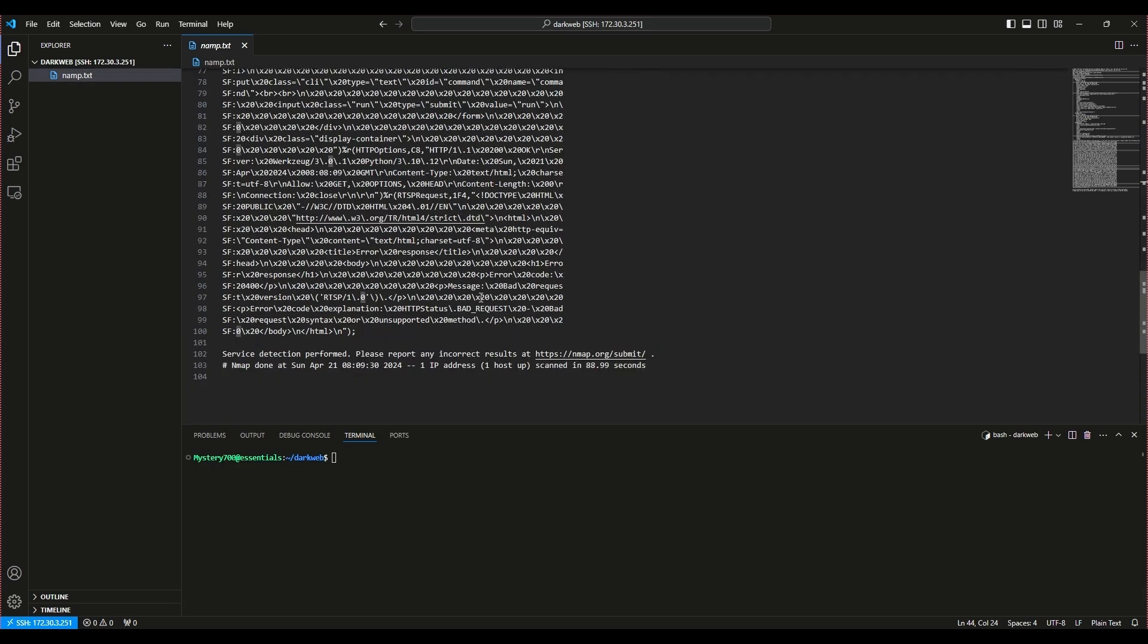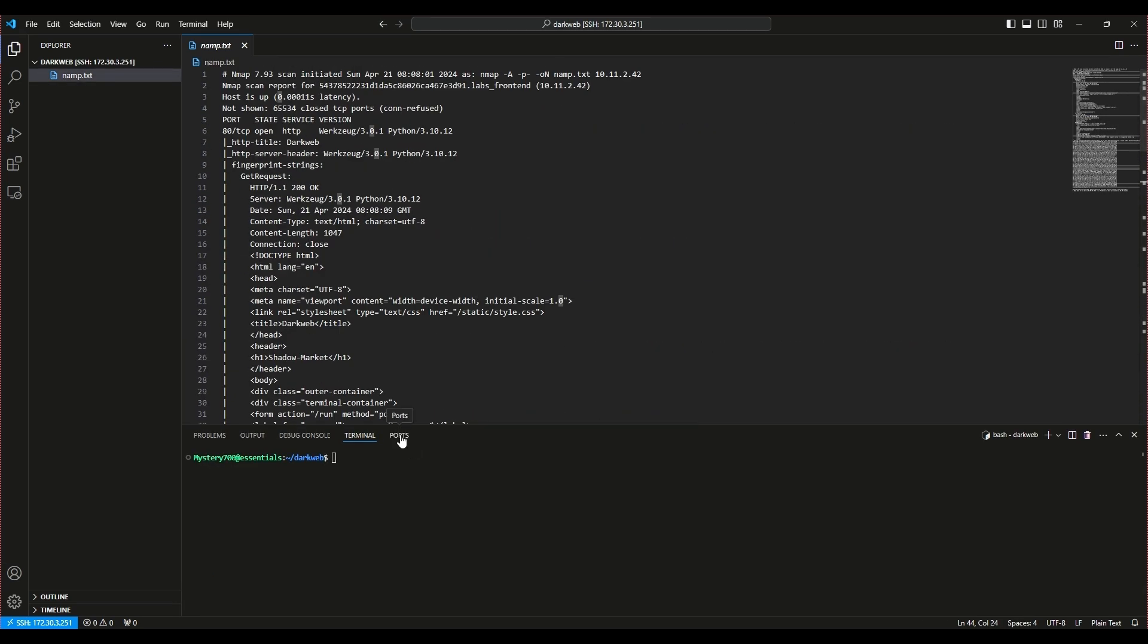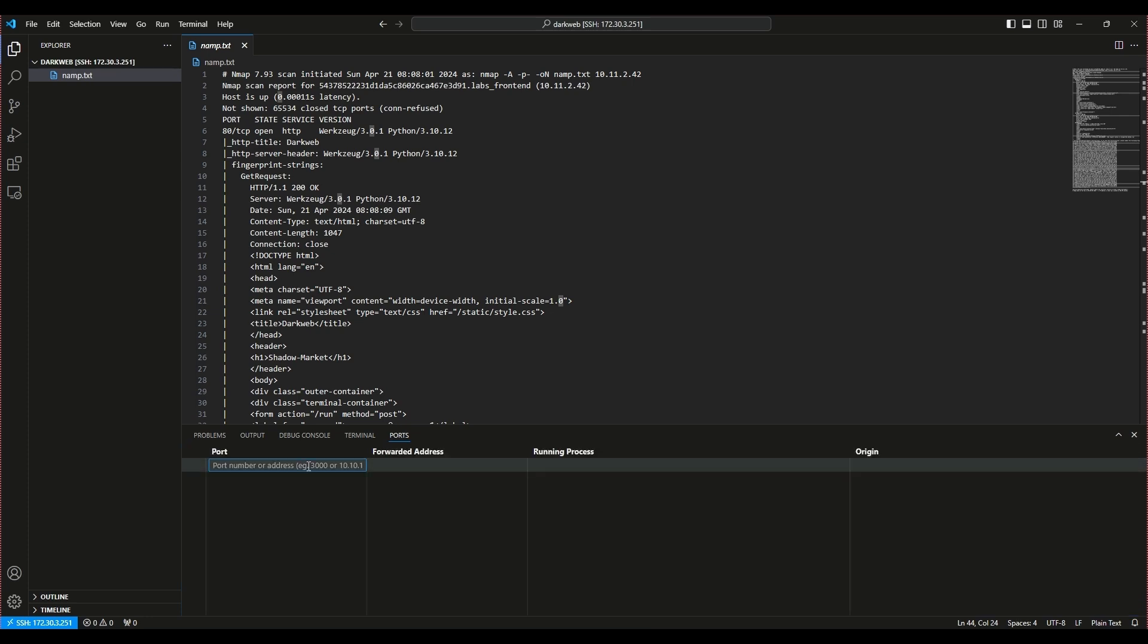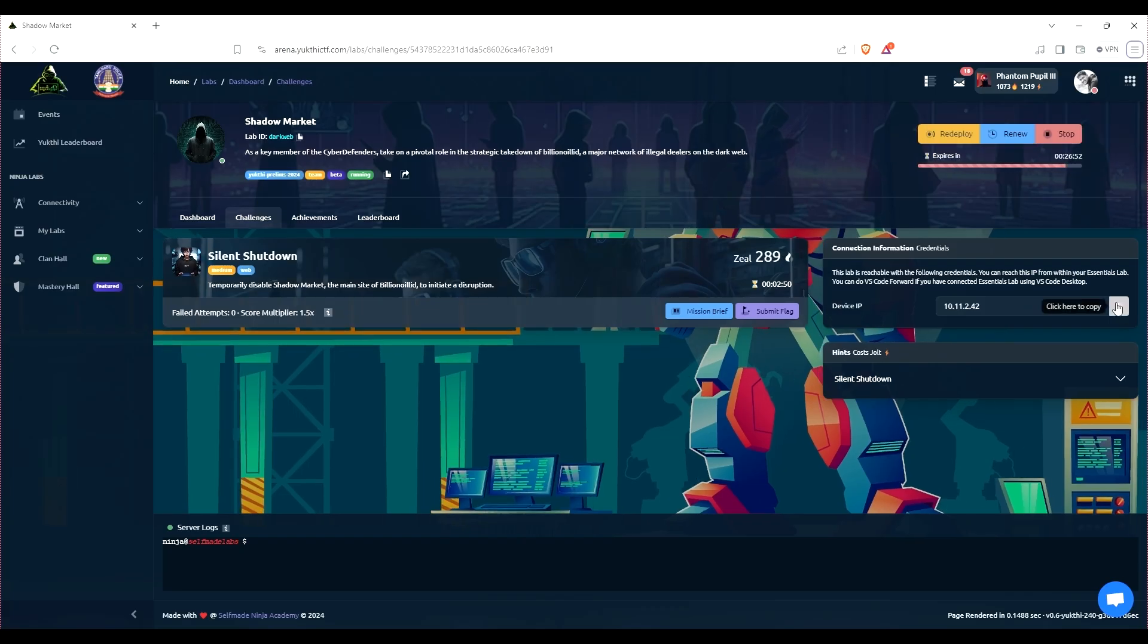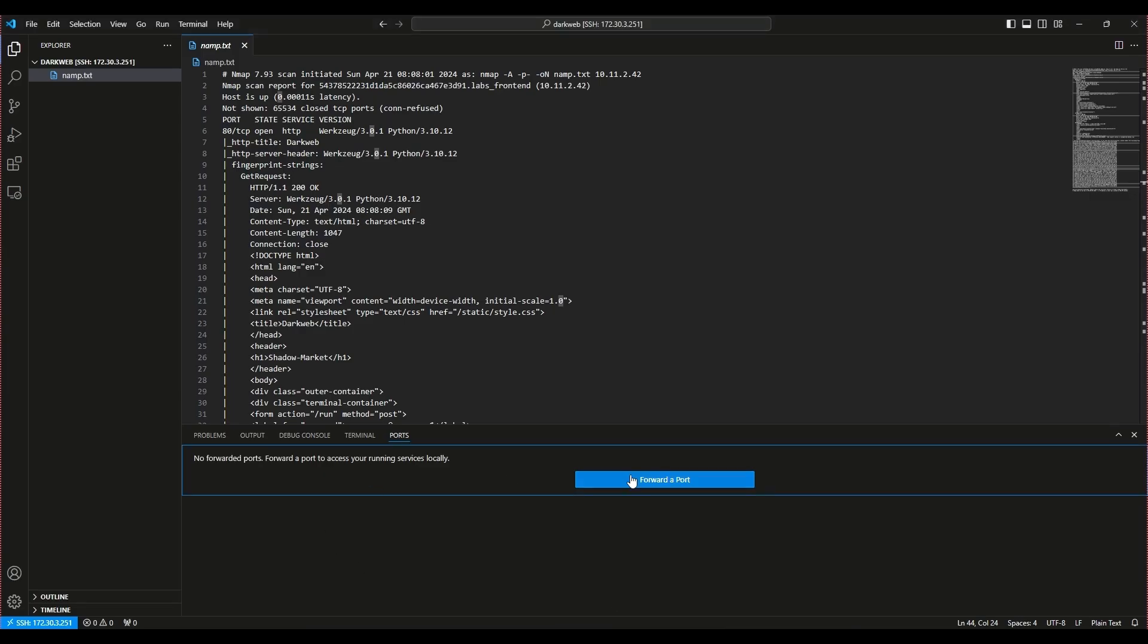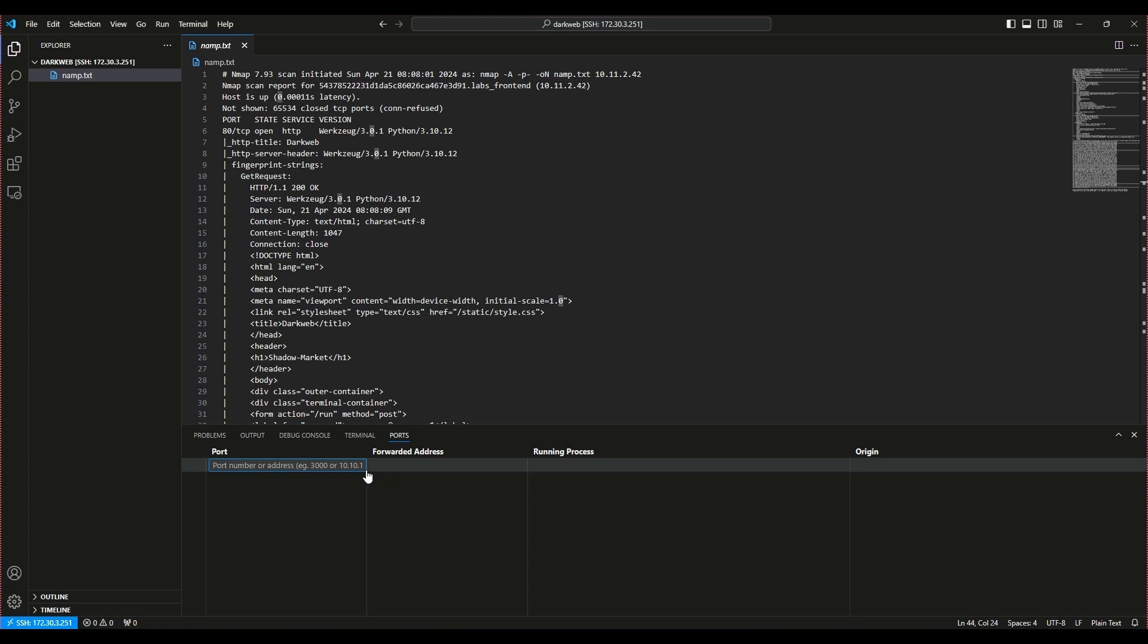Let's port forward this port and take a look at the UI. This will give us a better understanding of the server setup and potentially help us identify vulnerabilities.